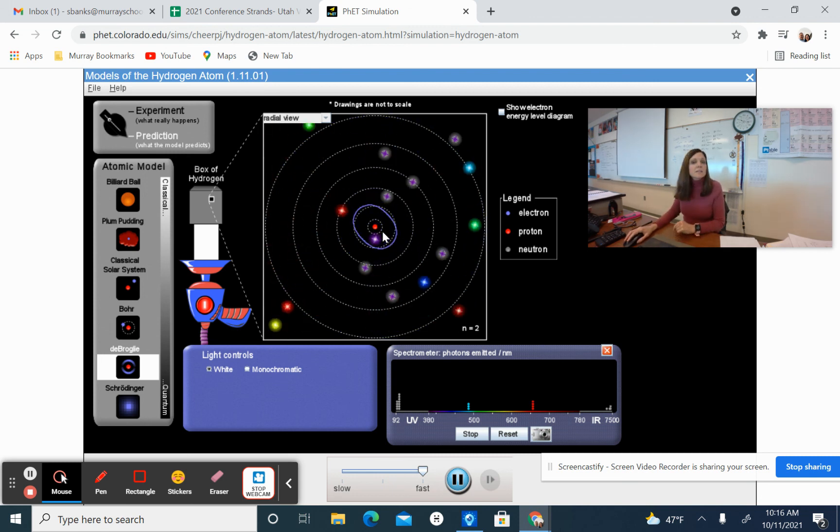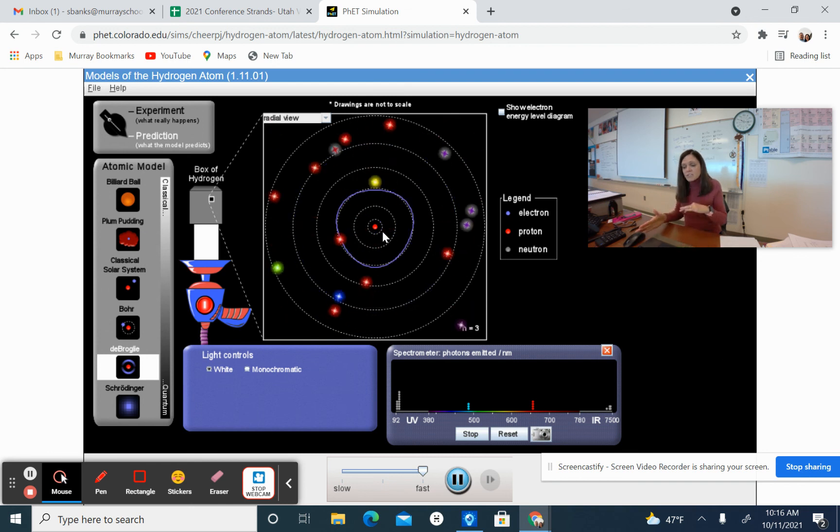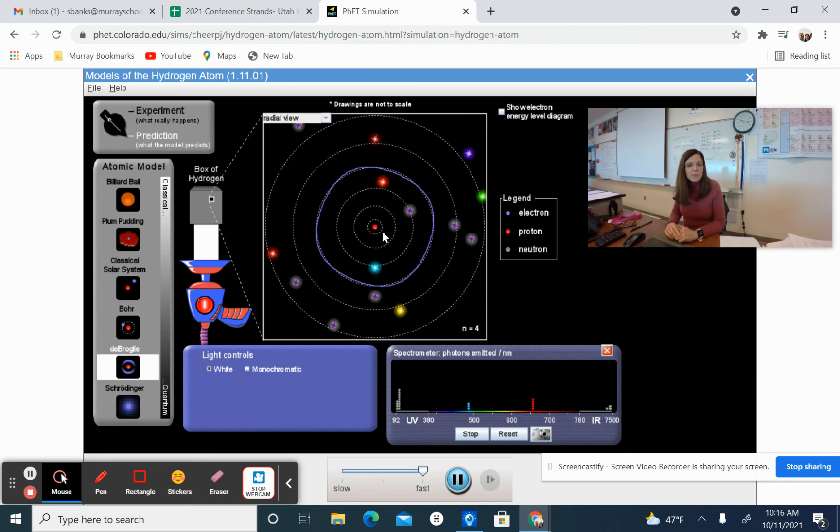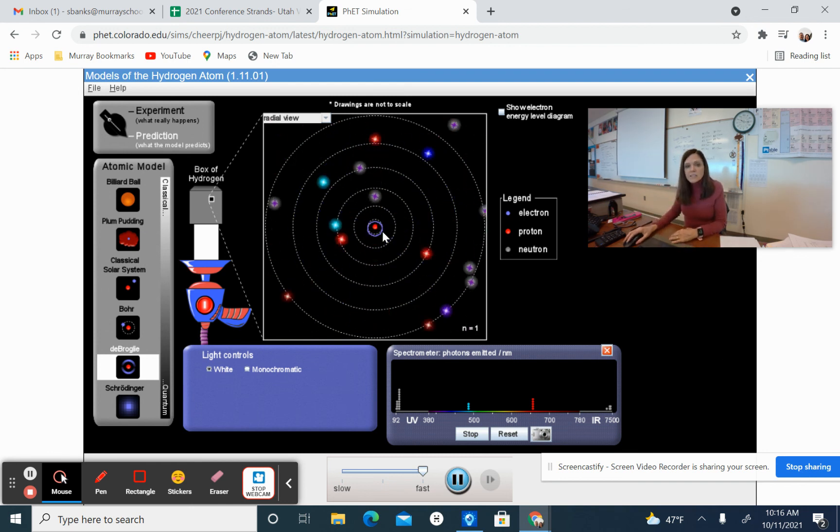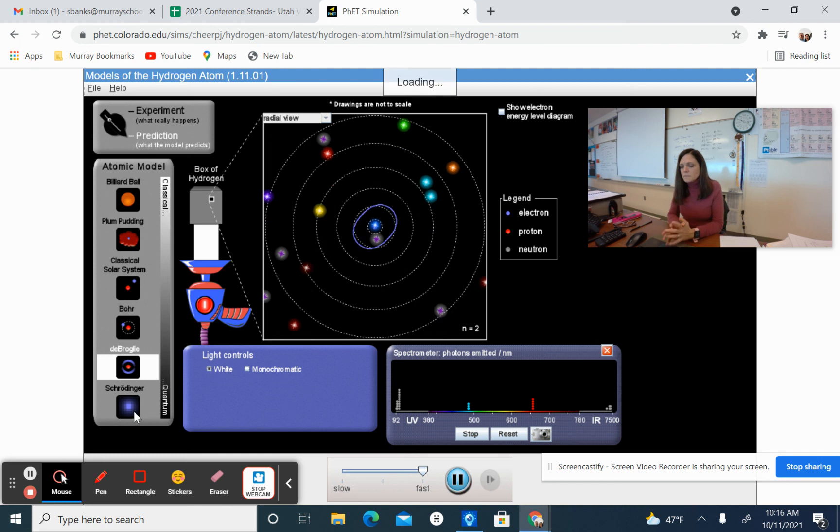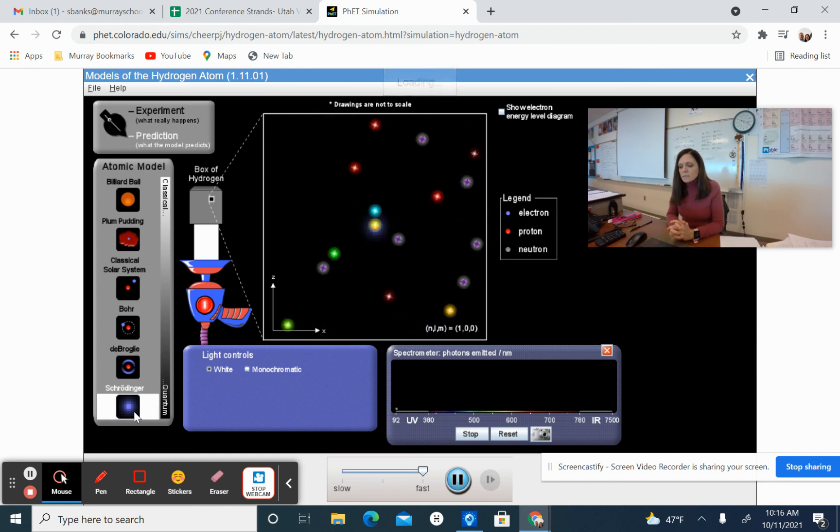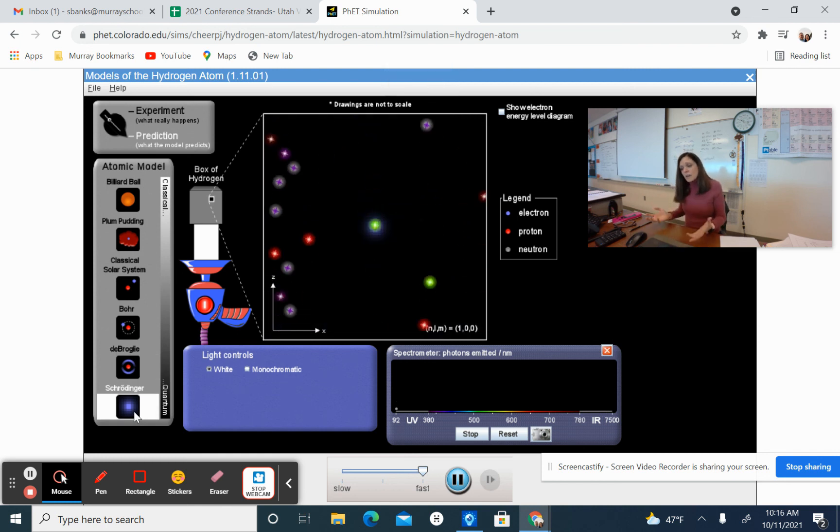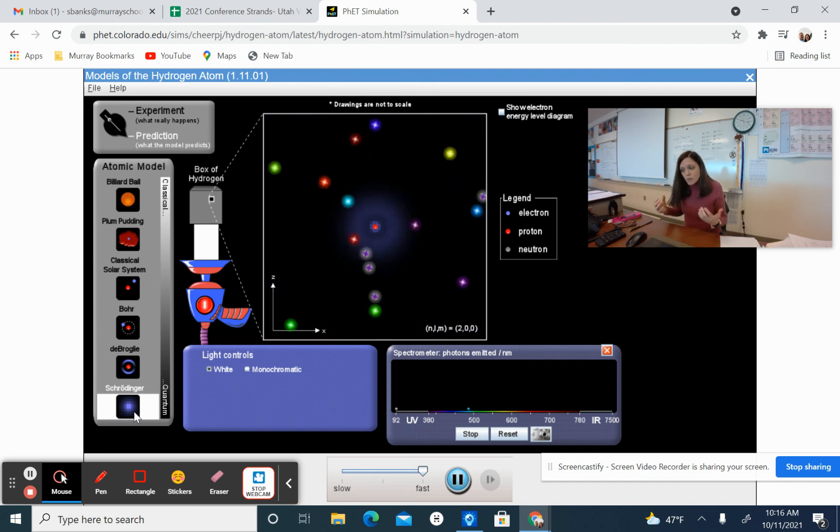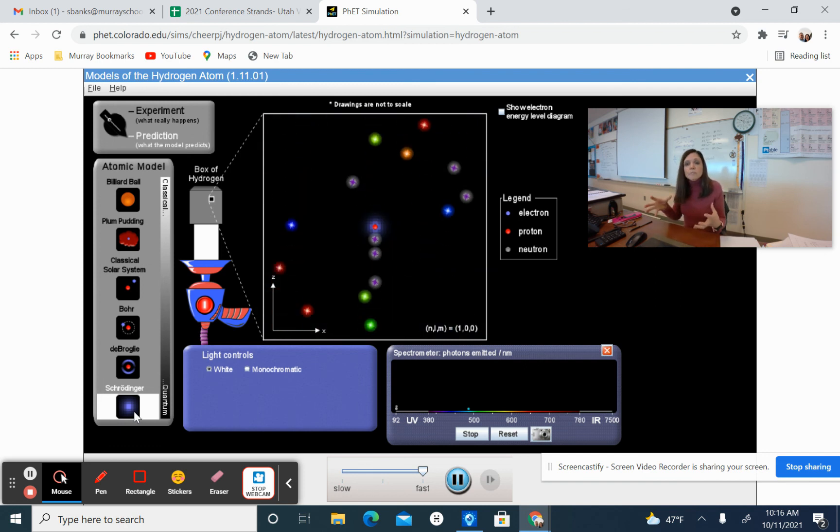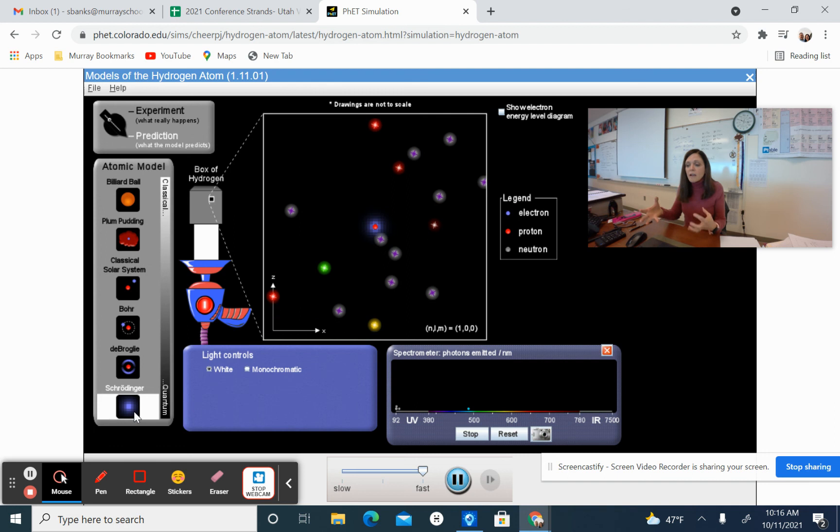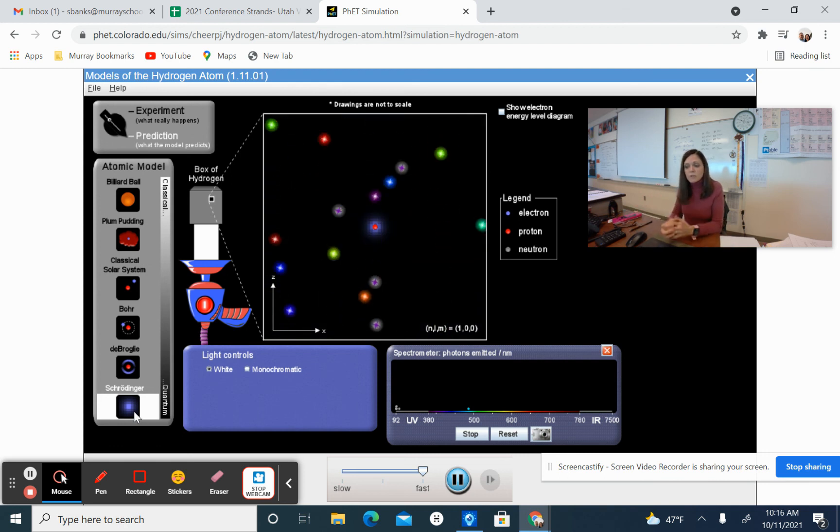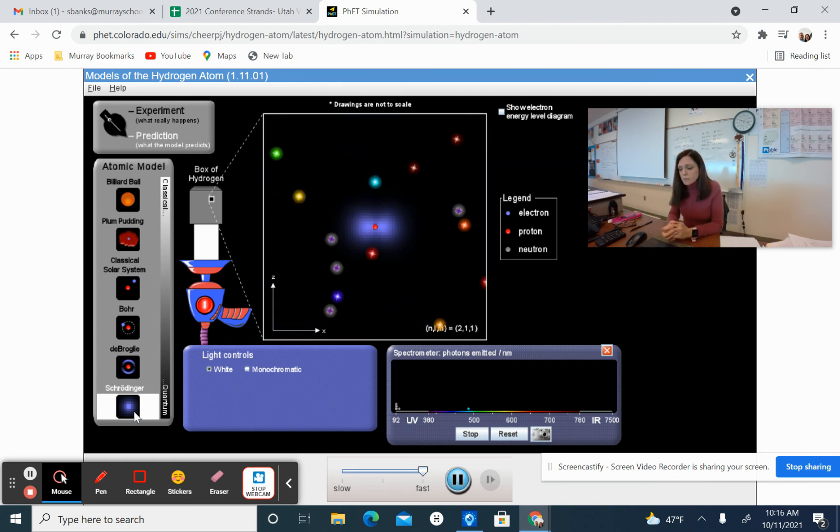And then the last model that I want you to compare and contrast with what we really observed is Irwin Schrodinger's model. Schrodinger now doesn't even really think of it as a wave or a particle. He thinks of the electron as both a wave and a particle combined. And he looks at the probability of that area of where the electrons and things will be.